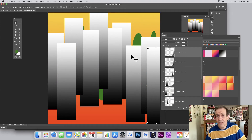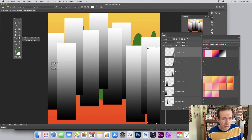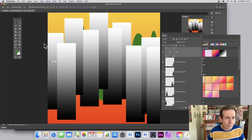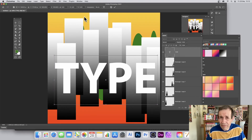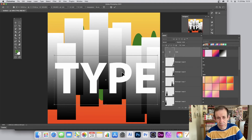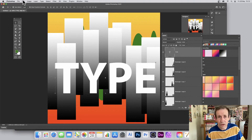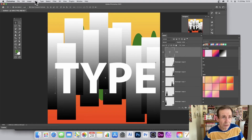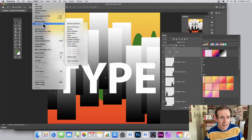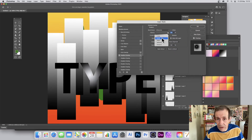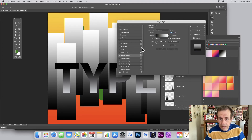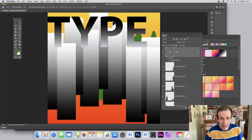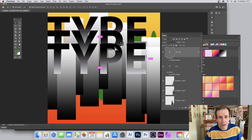You can also use vertical gradients with type. Select the Type tool and create some text. To keep the gradient live and editable, use Layer Styles — go to Layer > Layer Style > Gradient Overlay. Choose Linear instead of Radial, and you'll get a vertical gradient on the type — for example, black to white. Hold down Alt/Option to duplicate the type design.